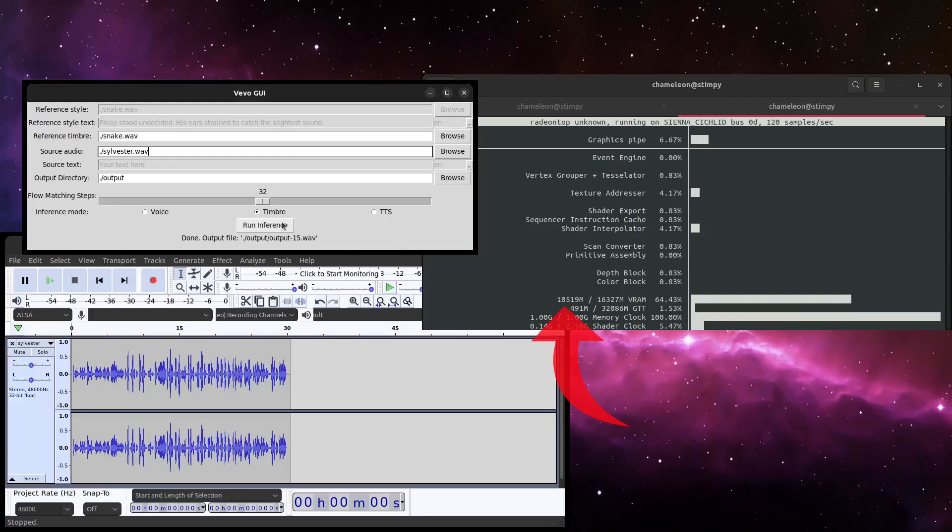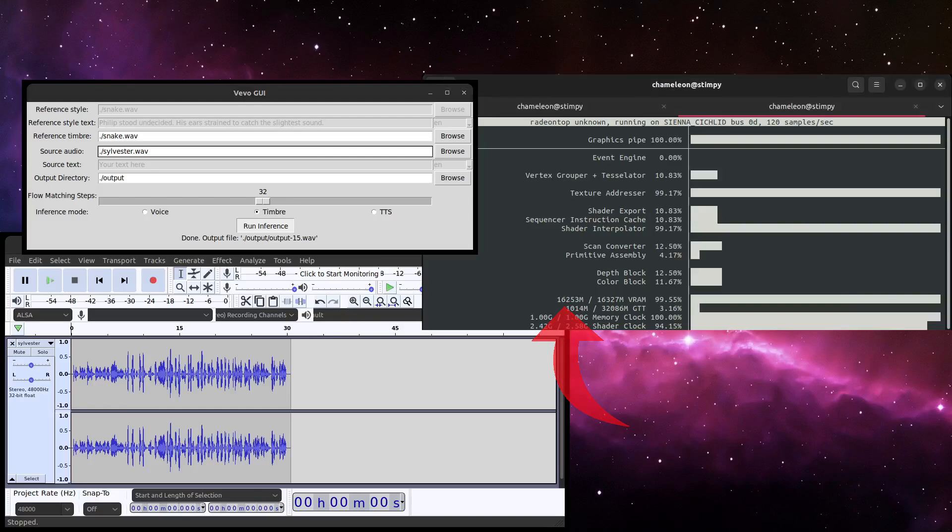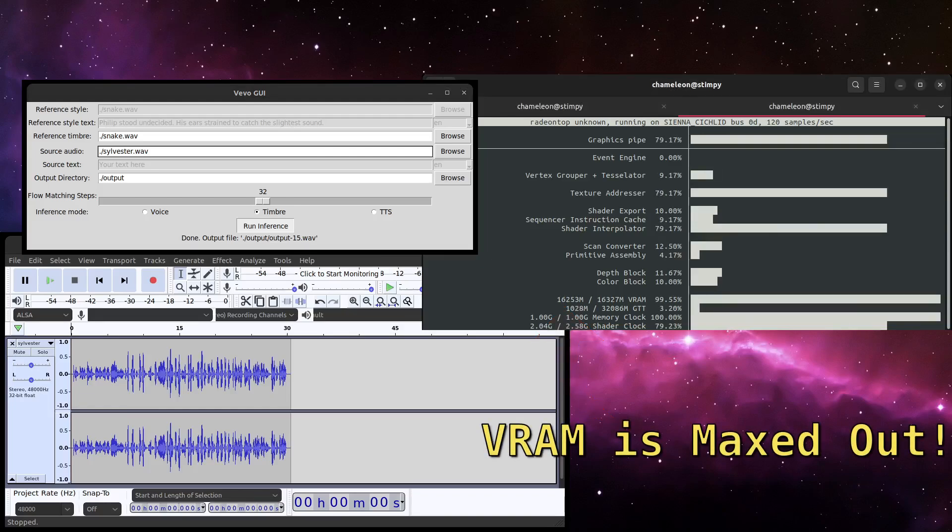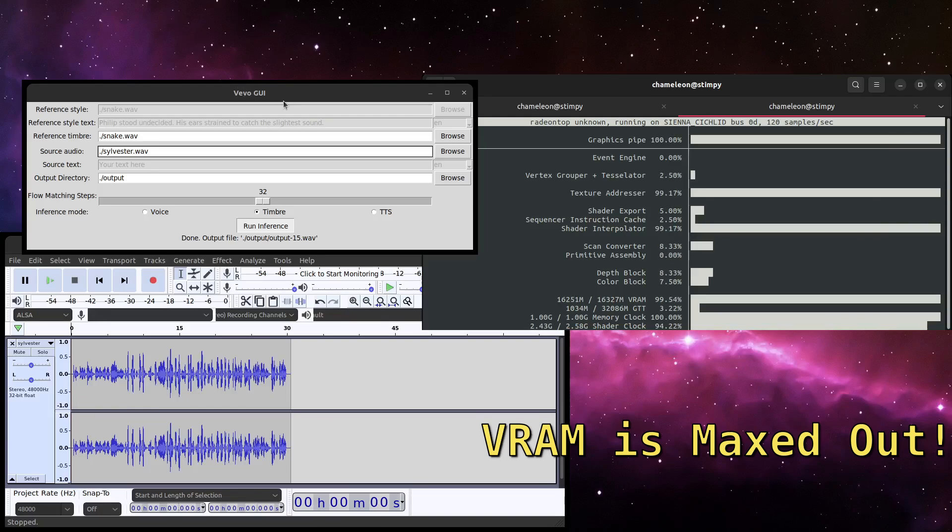It's also worth noting that if you're using my GUI, it doesn't really like to free memory. So if you switch around the reference audio a lot, it will creep up on you and max out.